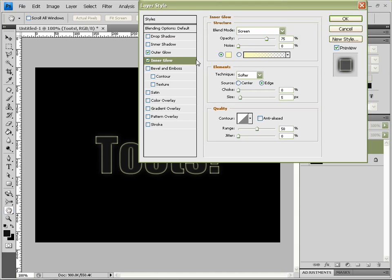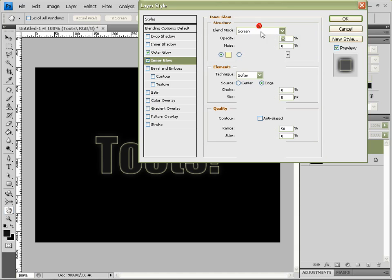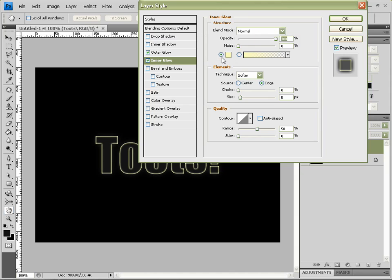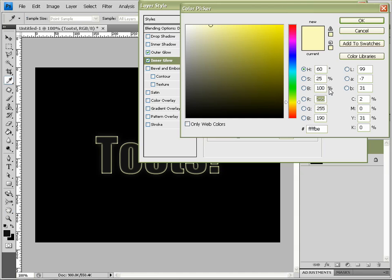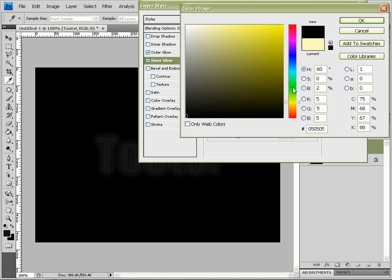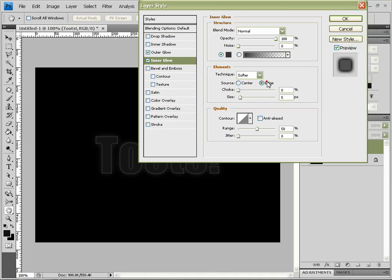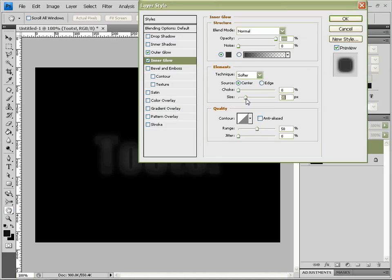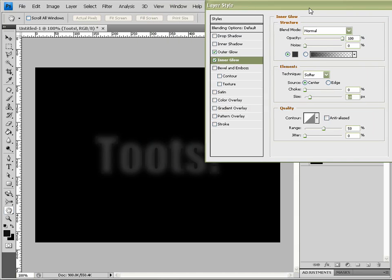And then we want Inner Glow, Normal, 100%, and change the color to 25% gray. Set it to Center and increase the size just, I think 18 was good. Okay.